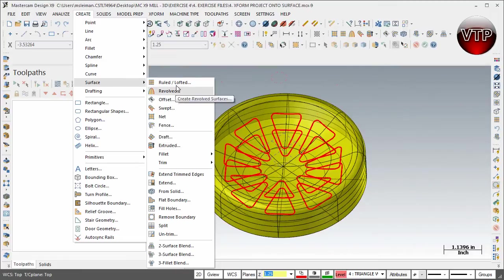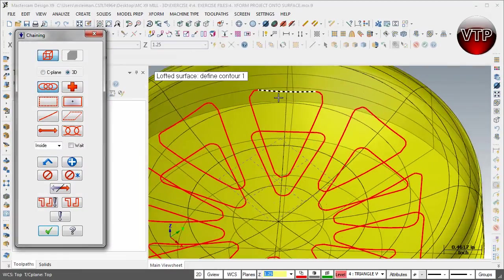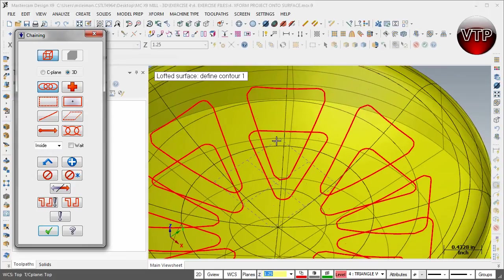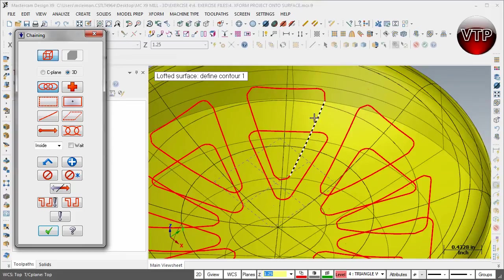Come over here under Create Surface and we're going to use Create Ruled Lofted. A very important aspect to remember: you need to be selecting around the same points from the top geometry to the bottom geometry. It doesn't matter which is first — top or bottom — but the points need to be equivalent so the wall is nice and even all the way around.